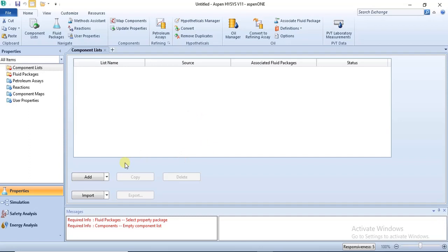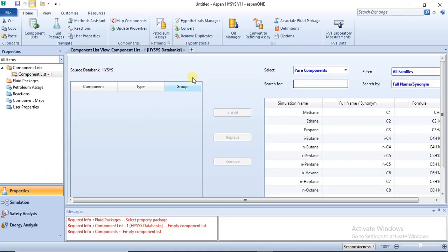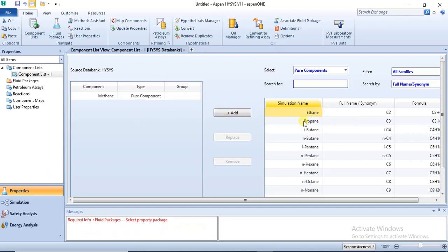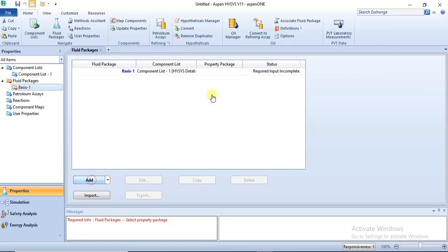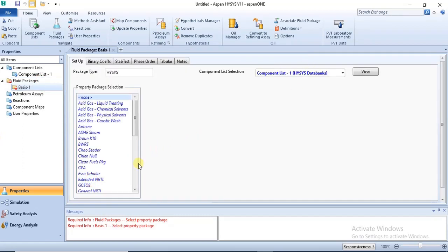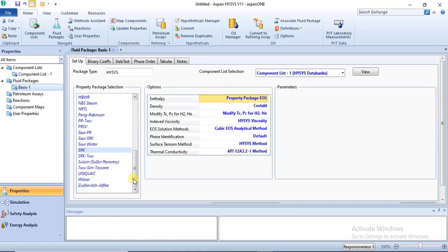For this tutorial we'll be making use of a few components. Add the components from the HYSYS data banks to your component list — I'll make use of the first three components. Our fluid package is SRK for this particular tutorial, also from the HYSYS data banks. You search for SRK and click on it.